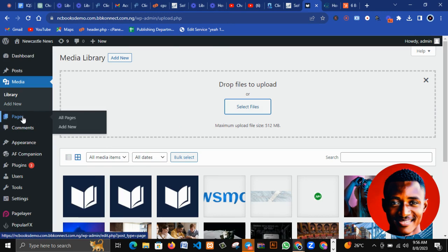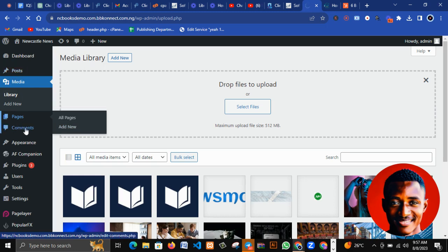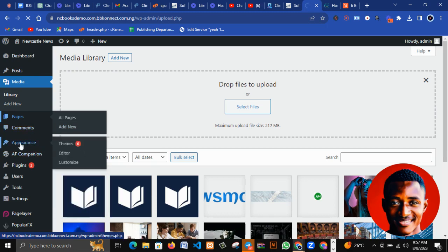Then we have Pages. You can see Add New, so you can create a new page from scratch or add a new template. After Pages, we have Comments. The Comments section contains all comments made under the posts you publish on your website.